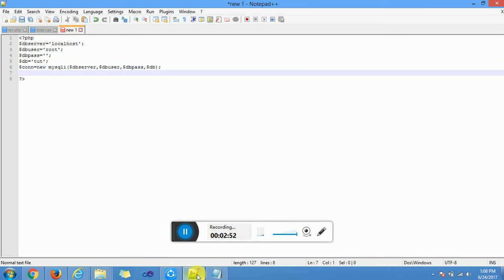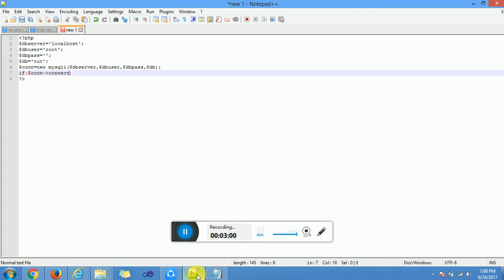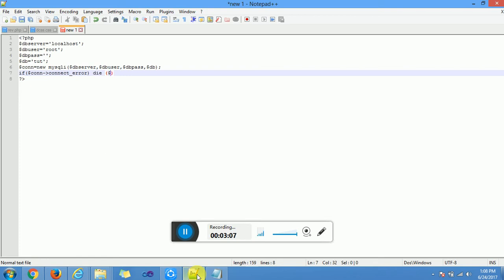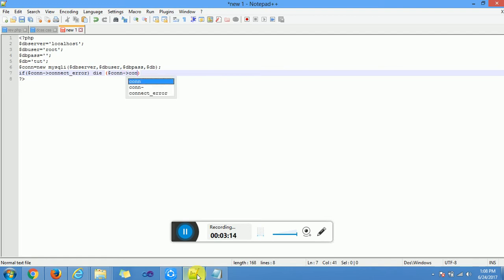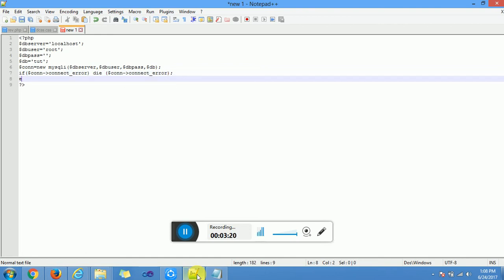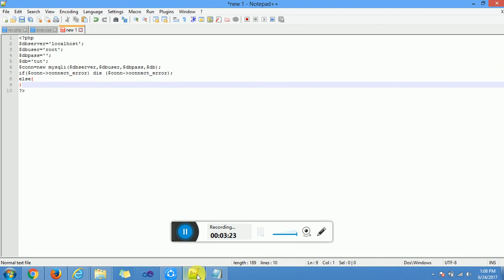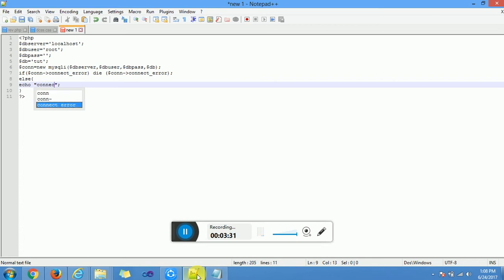Then we check if an error code. If connection underscore error, that's an error function, then should be error. Else, echo connection successful.